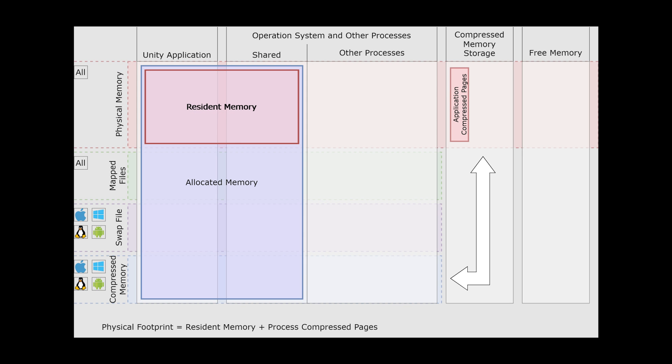If the resident memory required is larger than the amount of actual RAM on your device, then it will cause your game to crash.